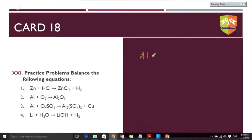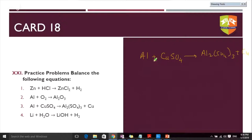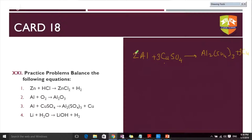Al + CuSO₄ → Al₂(SO₄)₃ + Cu: aluminium is not balanced, SO₄ is not balanced, only copper seems balanced. Start with SO₄ — there is one on the left and three on the right, so multiply CuSO₄ by three. Now SO₄ is balanced; copper also becomes three on each side. The only remaining thing is aluminium — put a coefficient of 2 before Al to get 2Al + 3CuSO₄ → Al₂(SO₄)₃ + 3Cu.